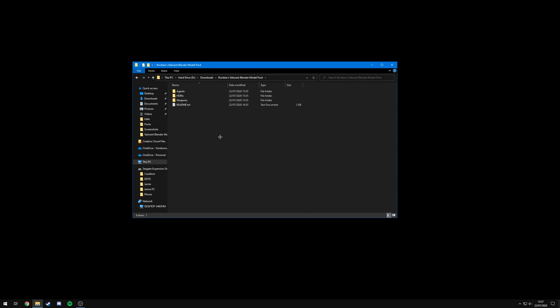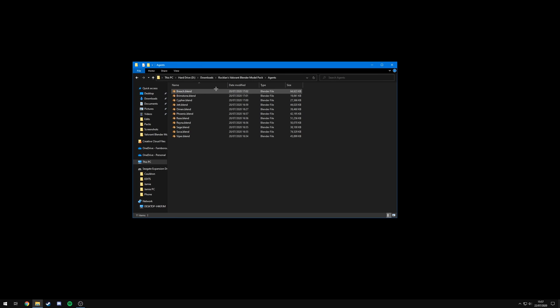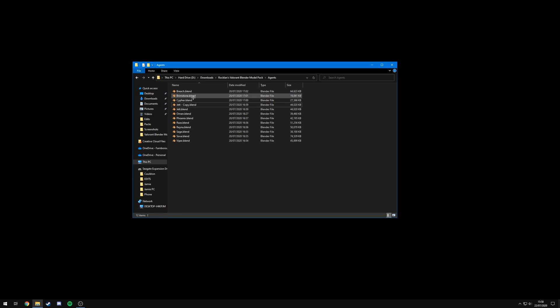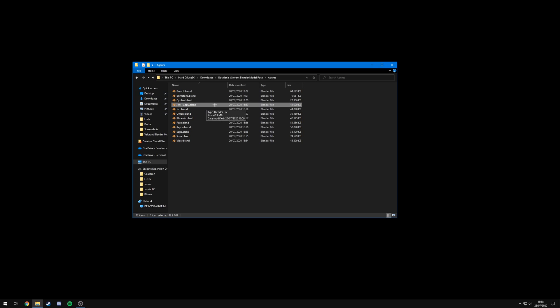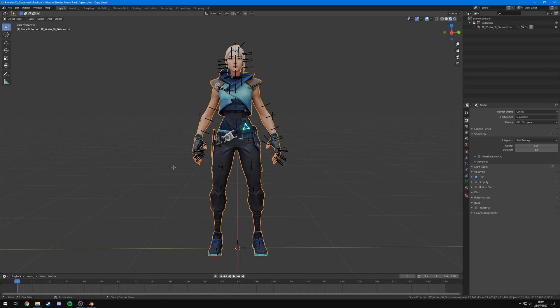That's about it for an overview of the pack. You will need Blender to make use of these models — if you don't have it already, it's completely free to download and I'll leave a link in the description. I recommend getting the latest version. To use the models, open the agents folder and find the agent you want to render. I'm going to go with Jett. I would recommend creating a copy of the file and renaming it, so you keep a blank original version available should you want to use it again at a later date.